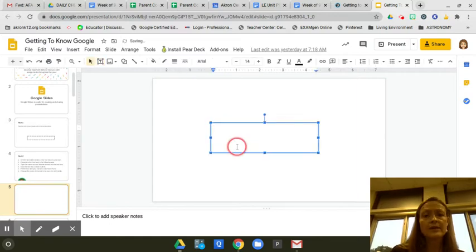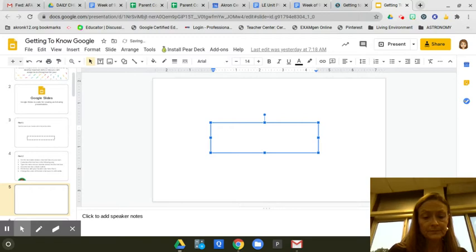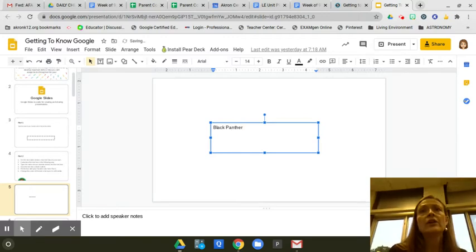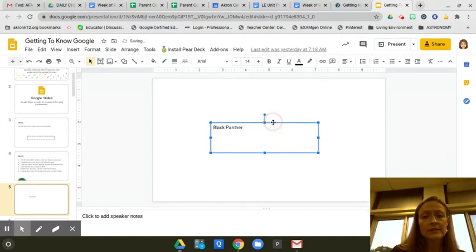You're going to type the name of your favorite animal, and then you're going to give it a black outline. So we make sure we're clicked just on the box on the edge.